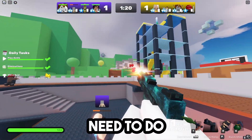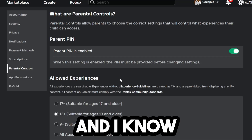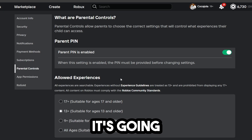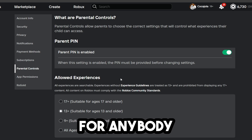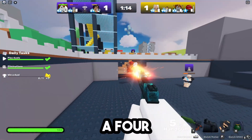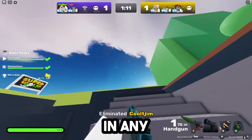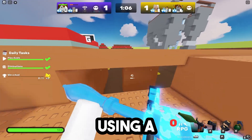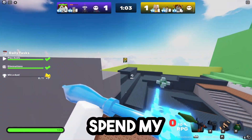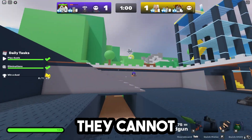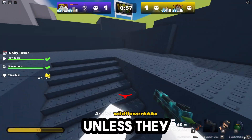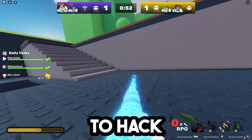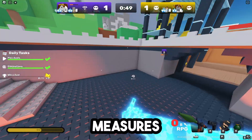The next thing you need to do is go to the parental controls tab and add a parent PIN to your account. I know you're probably wondering why you'd be in the parental controls tab, but adding a PIN makes it almost impossible for anybody to do anything harmful, because it's a four-digit code they'll have to enter any time they want to change any information on your account. So even if someone gets into your account using a cookie logger and can spend your Robux or go into games, they cannot change any of this information unless they know the PIN. This makes it a lot harder to truly hack your account.